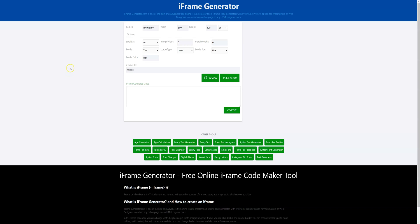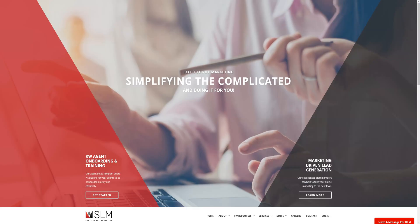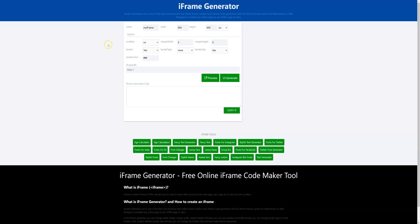Once you have that open you'll want to take your link so in this case we're going to copy the URL and you're going to paste it where it says iframe URL.